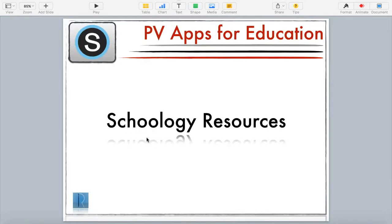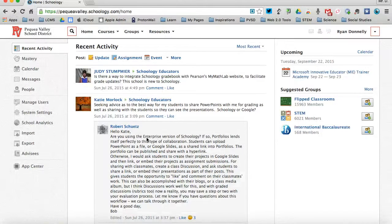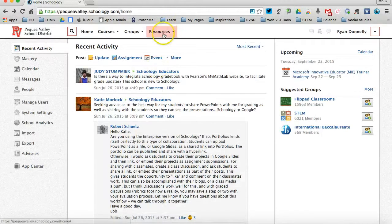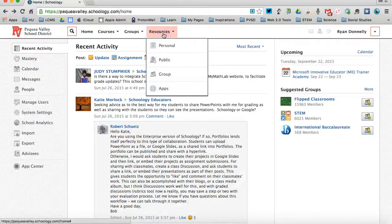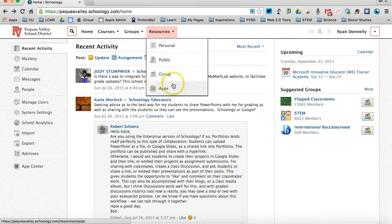In this session of PB Apps for Ed, we're going to take a look at Schoology resources. In Schoology, there are four types of resources that you'll have: personal, public, group, and apps.